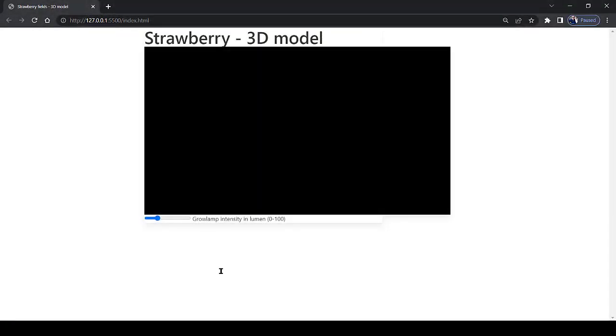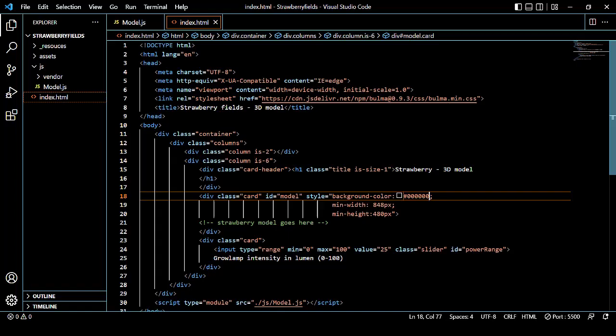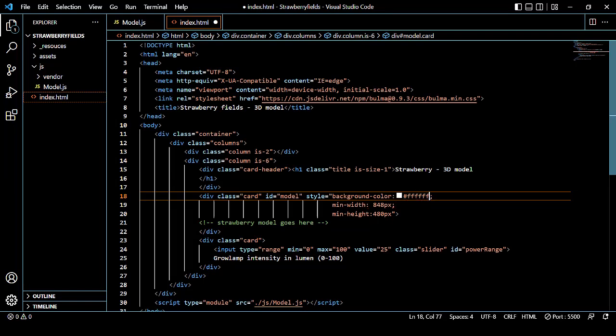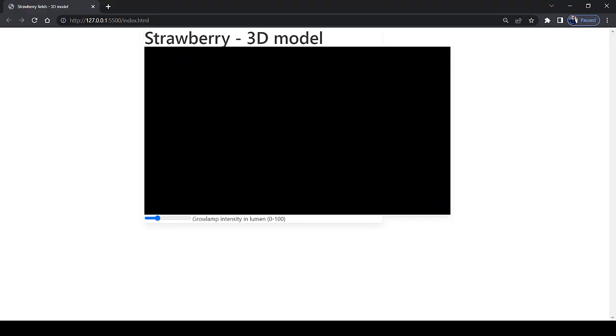And there it is. Now you might think that we are still looking at the background of our index.html file. But we are not. If we change the color from black to let's say white, then we still will see a black virtual reality. So we are actually looking at a scene. But there is nothing in our scene. So there is nothing to look at.